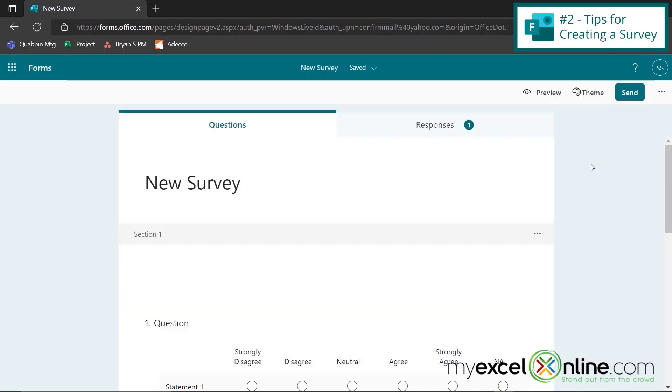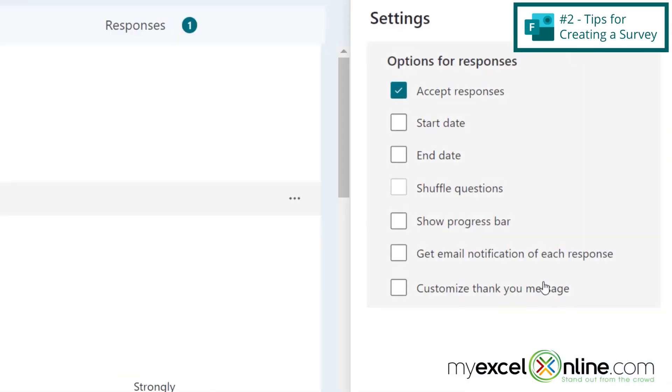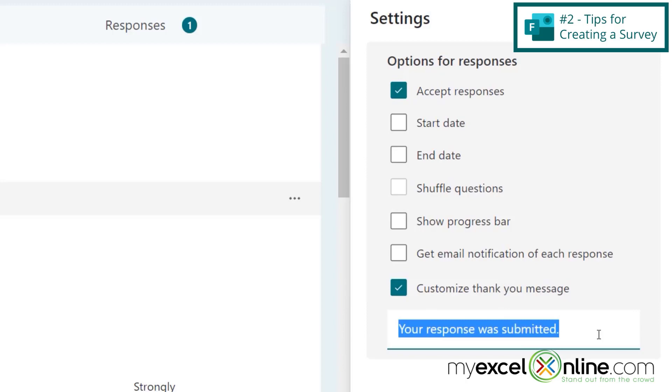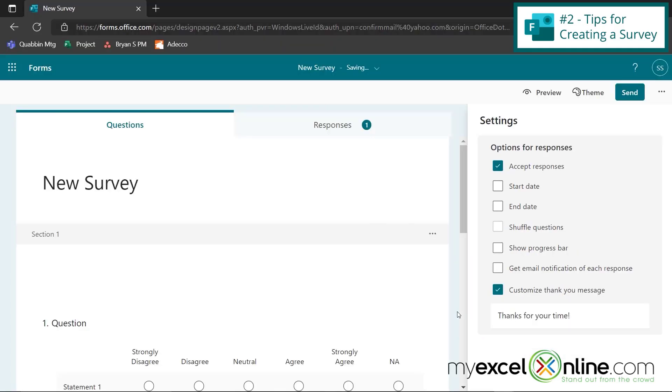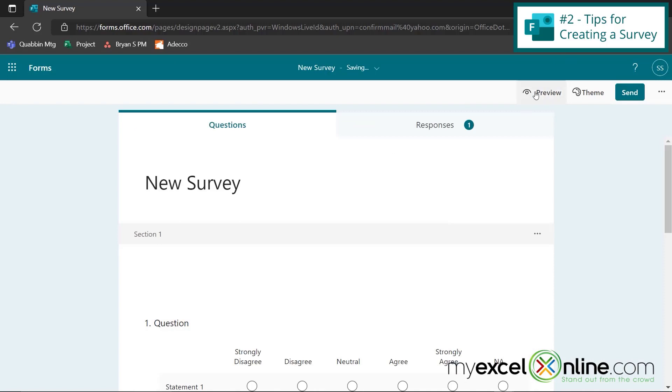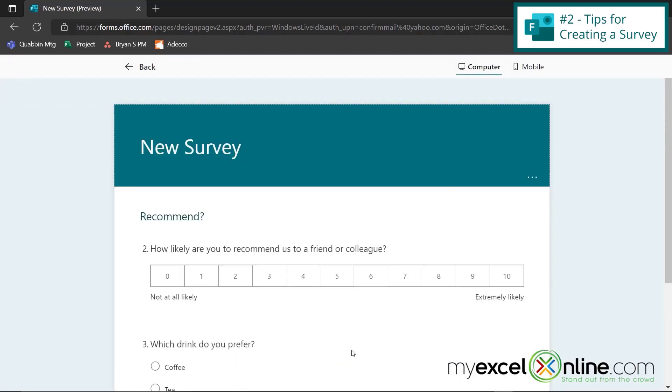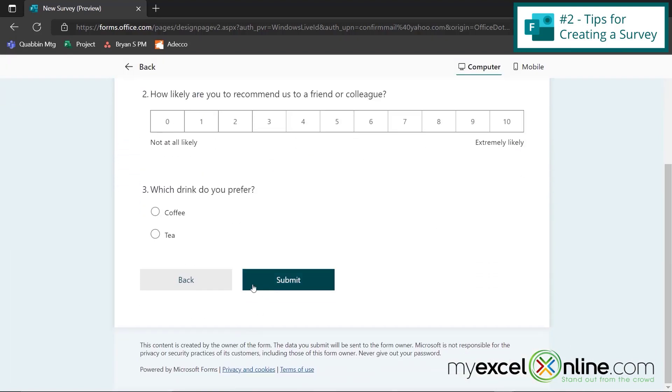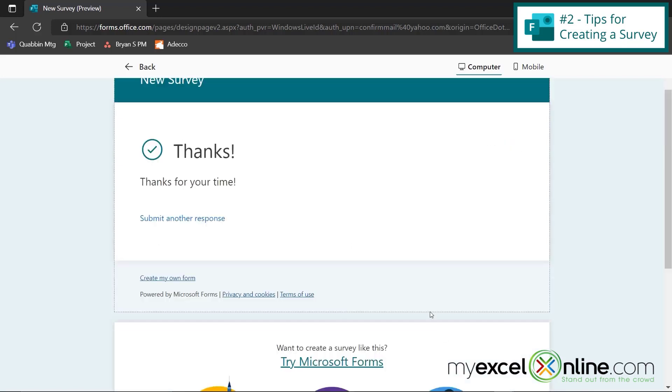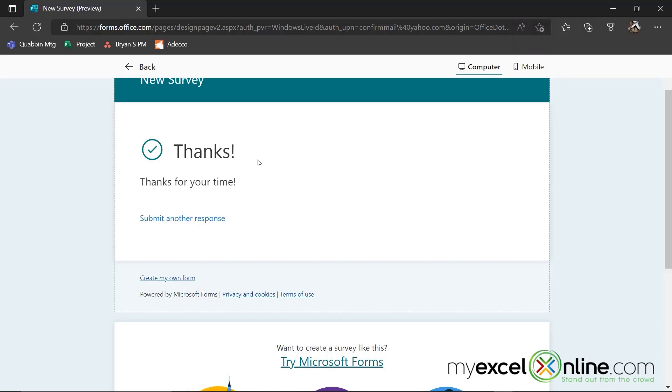And our final tip for forms, is if I go up to these three dots, and I go to settings, I can customize a thank you message, right here for the very end of my survey. So if I just say, thanks for your time, and I go up here to preview. If I go through my survey, after I hit the submit button, you can see that my customized message appears right here. So those are the tips that we have for forms.